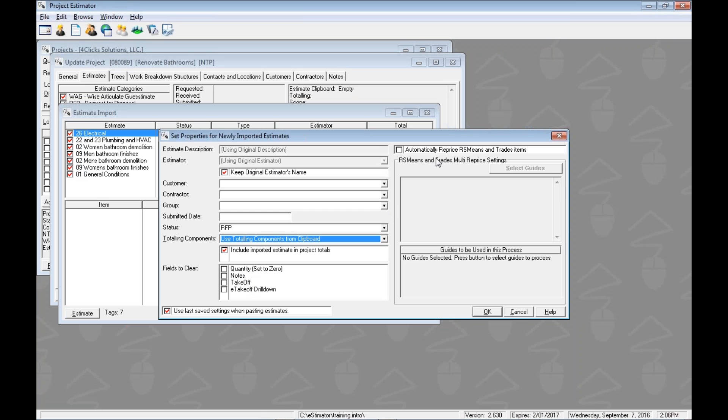One more handy thing to take a look at is the automatically repricing option. Instead of doing this as a separate step, we could do it as we paste, which is pretty cool, or as we import. This allows us to go from a previous year's pricing guide pricing to the current year's pricing. So 15 to 16, 14 to 15, that kind of deal. This will allow us then to update all that pricing at the line item level, which is pretty cool. So hopefully that's making sense a little bit.